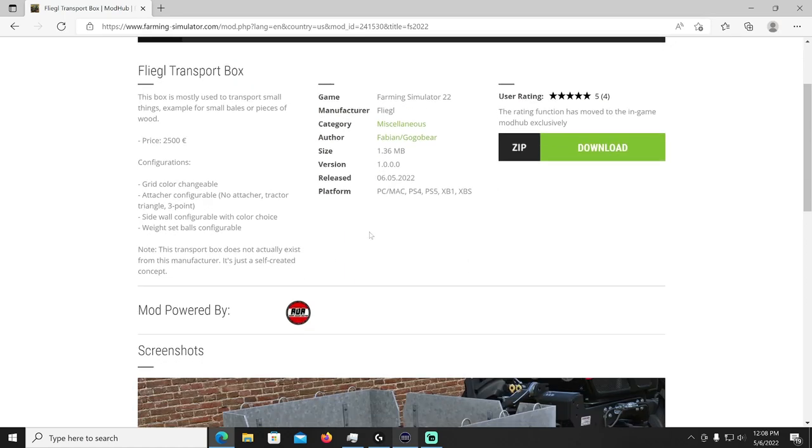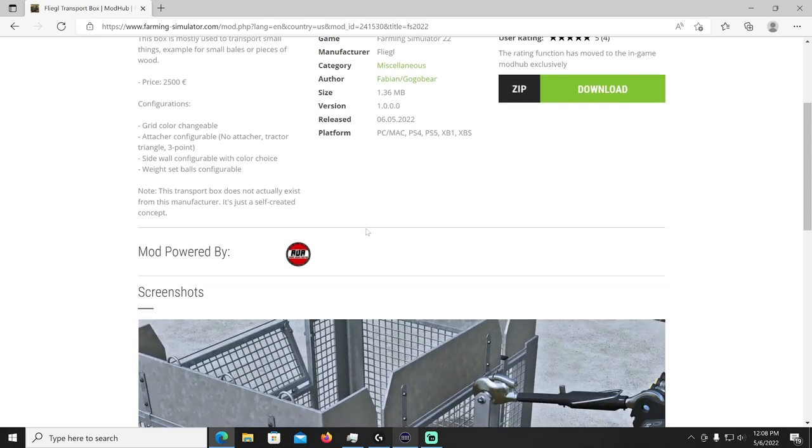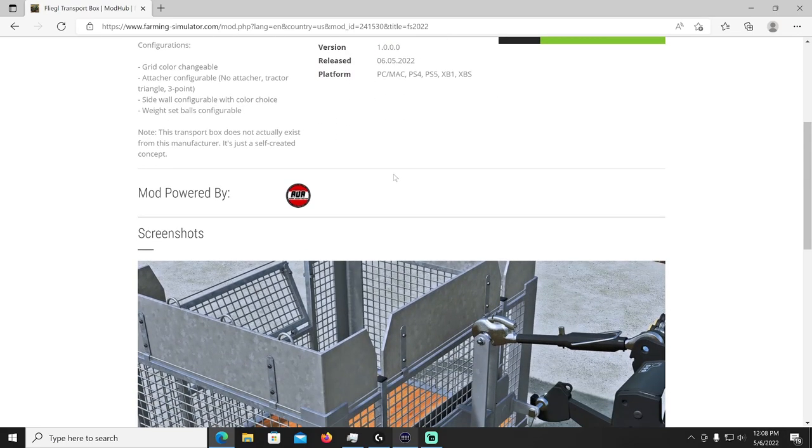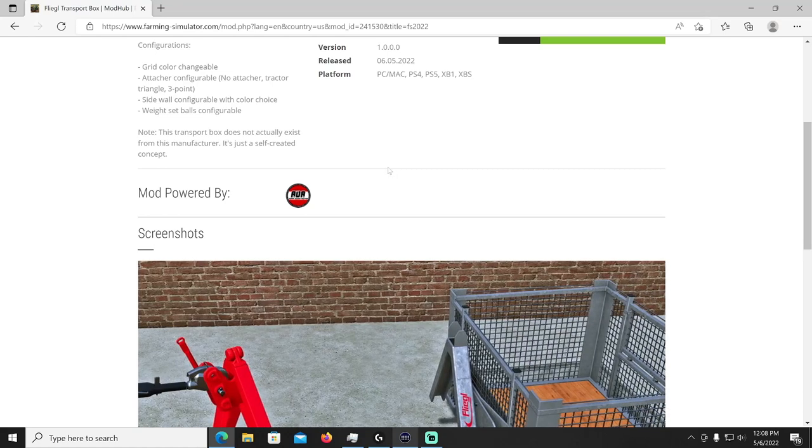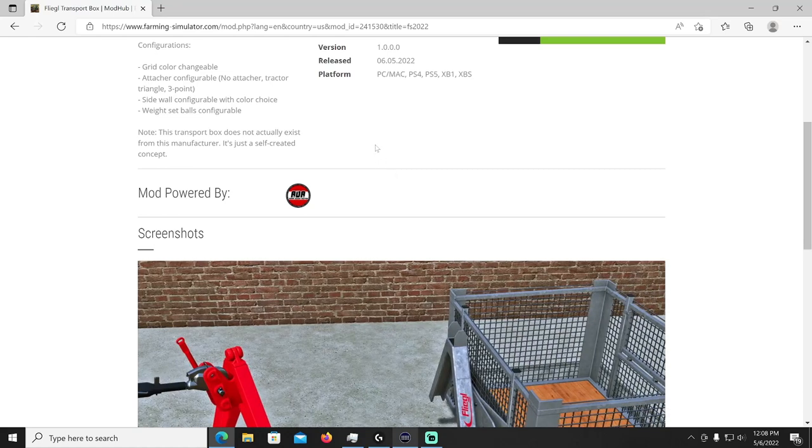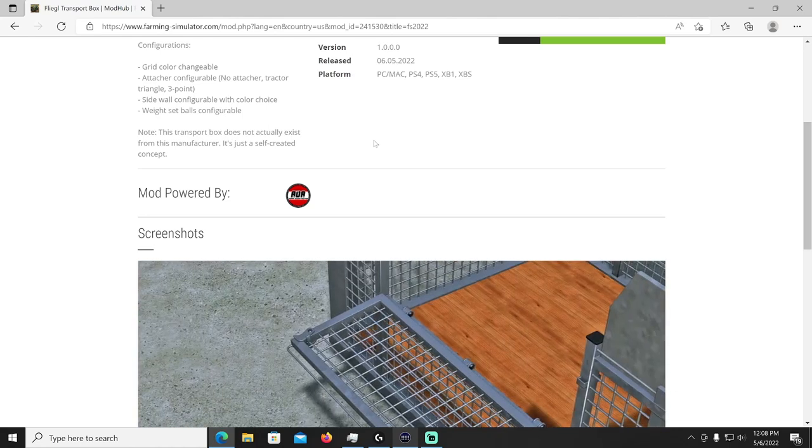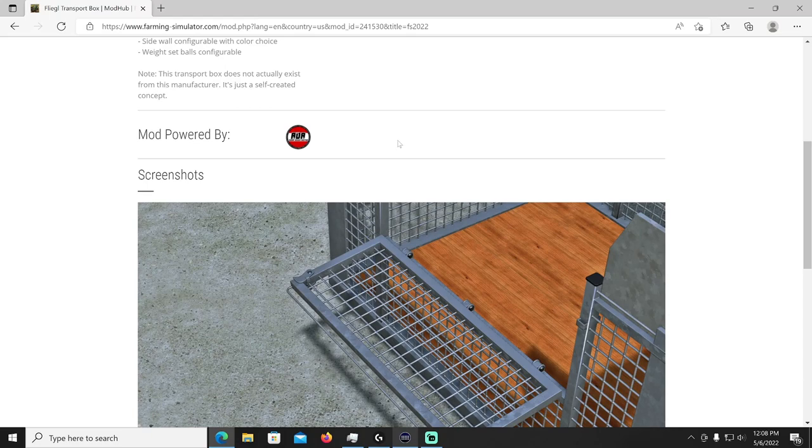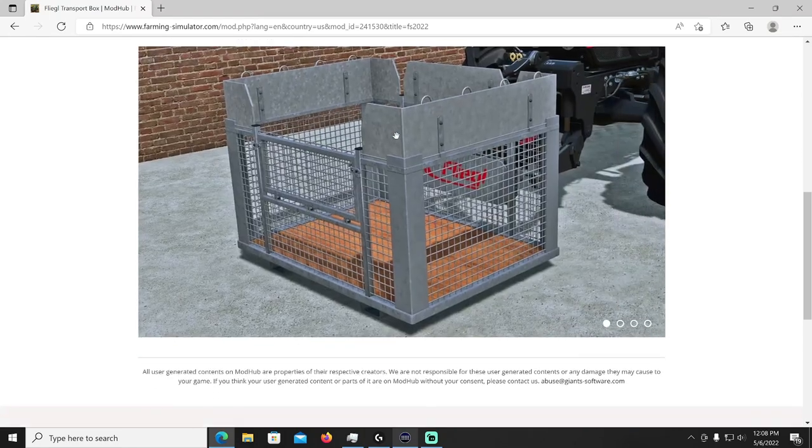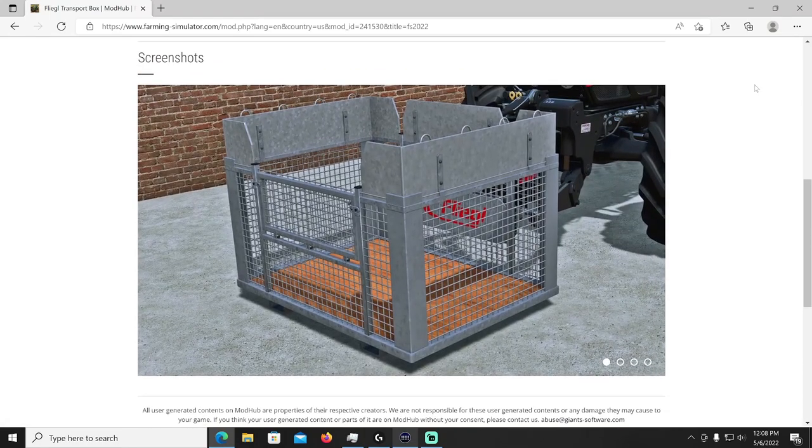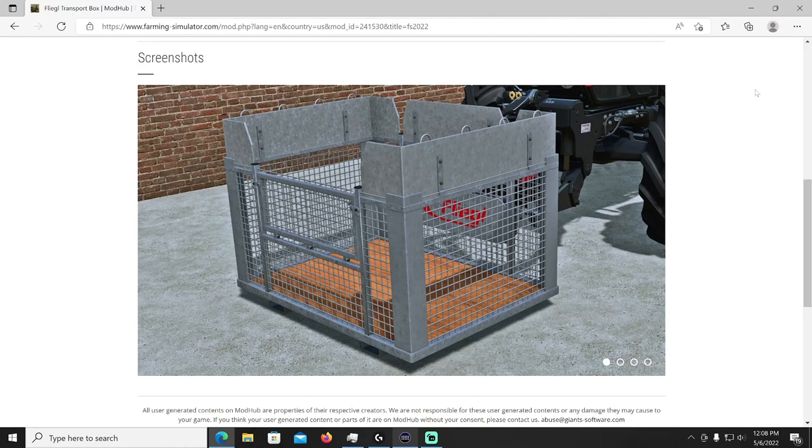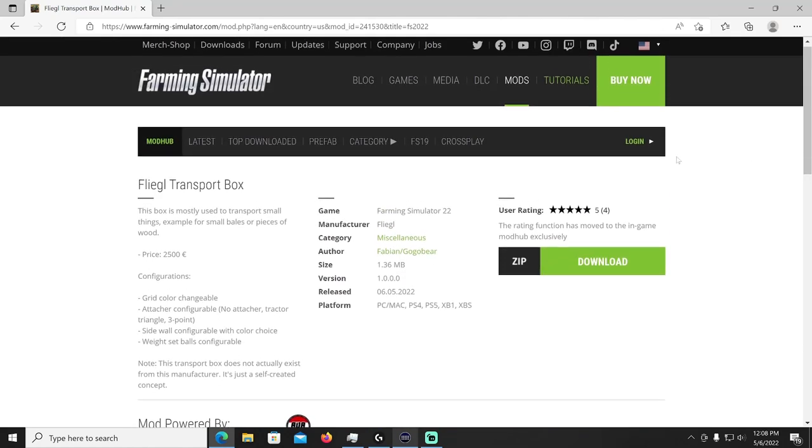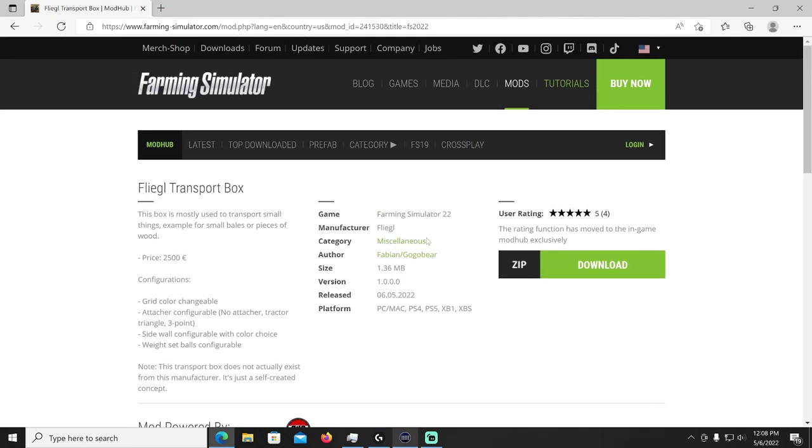All right next up we have the Fliegl Transport Box by Fabian the Google Bar. The Fliegl transport box, this box is mostly used to transport small things, example for small bales or pieces of wood. It's going to cost you 2500 bucks. Grid color can be changed, attacher no attacher, tractor triangle three point, sidewall configurable with color choice, weight set balls configurable. This transport box does not actually exist from this manufacturer, it's just a self-created concept, nice. Screenshots there for you.